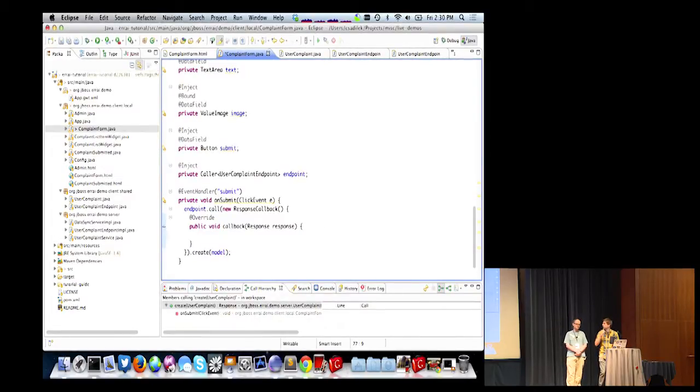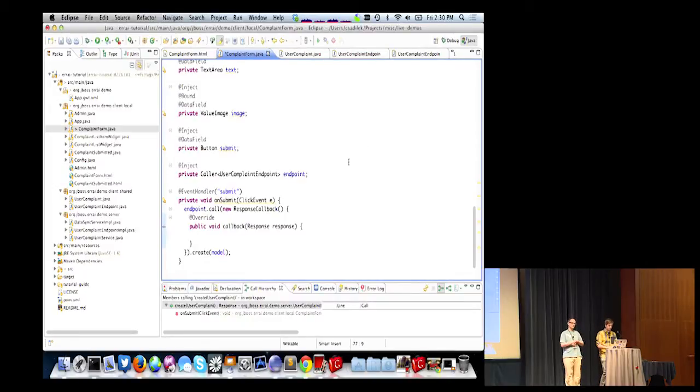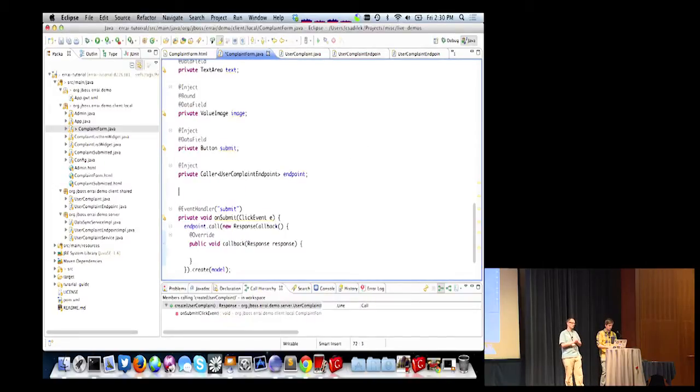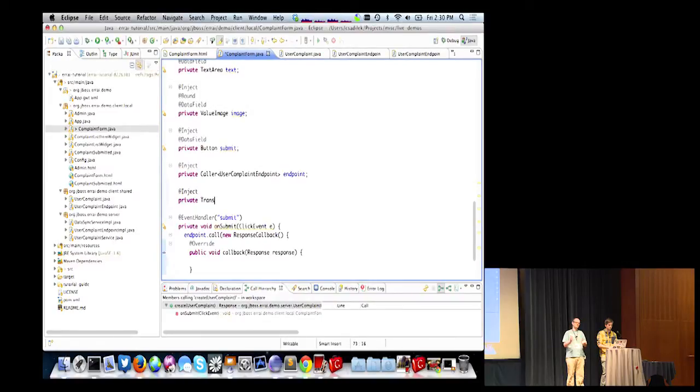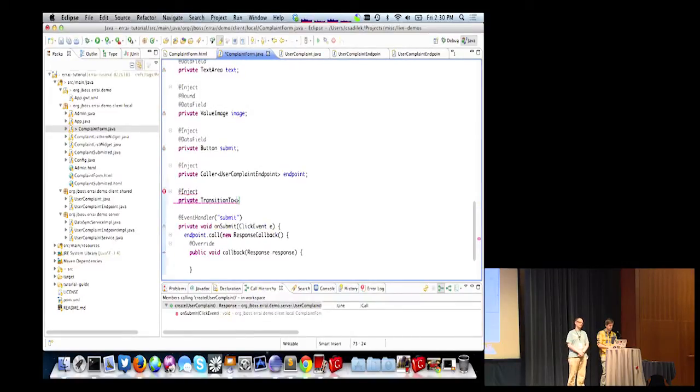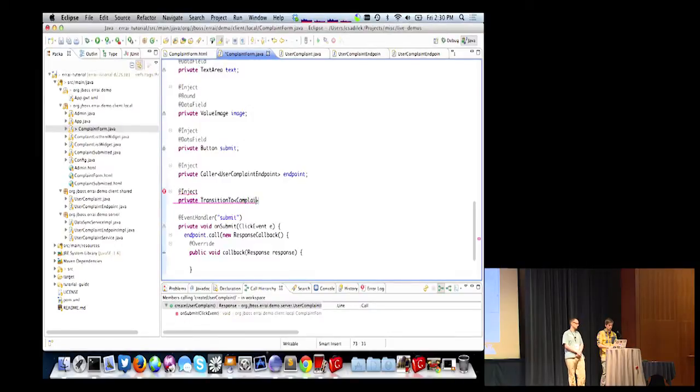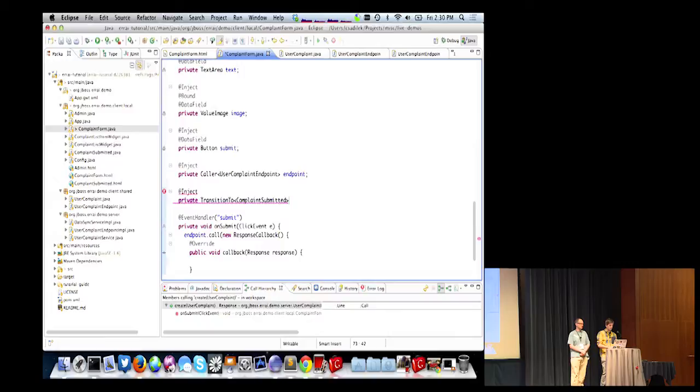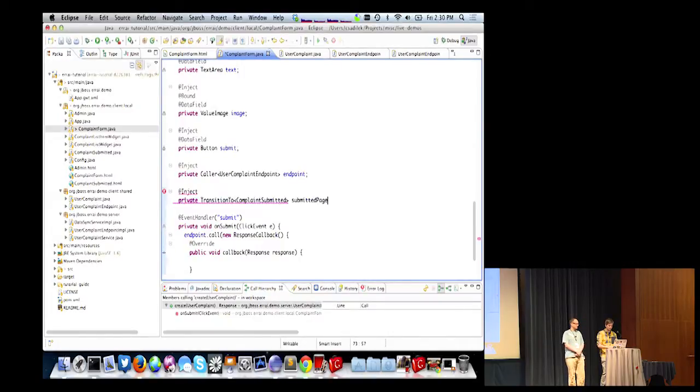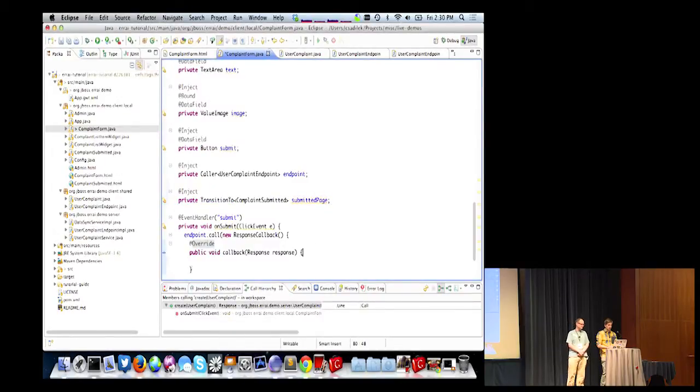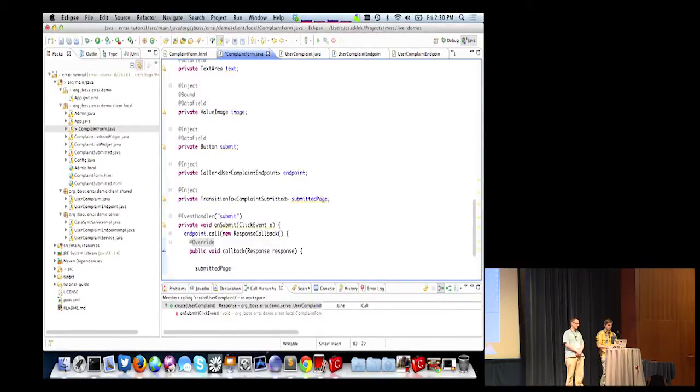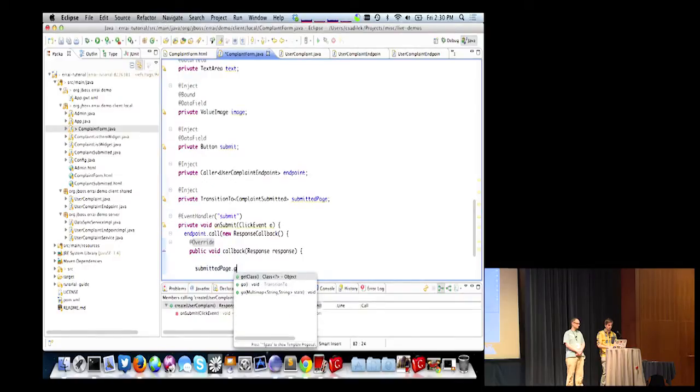But for now, we have to pass in a callback. And I'm going to pass in a response callback. Right. So this is how we receive the return value when it happens. So we'll get Eclipse to write that method for us. Okay. And when we receive a response, we want to navigate our way to a different page. Thank you for submitting your complaint. Right. So we'll need to inject a TransitionTo object. And the type parameter will be the class of the page widget that we want to go to. So I think we have a thank you page or it's complaint submitted. That's what it's called? Okay. Looks good. And all we'll do is say, go.